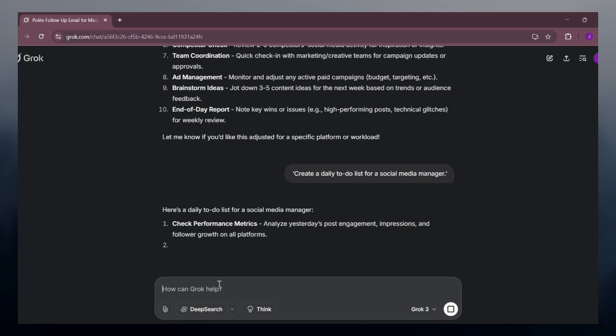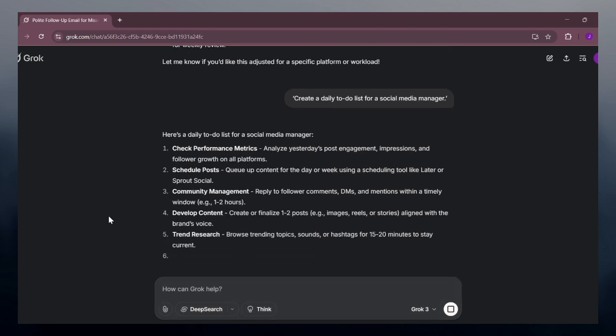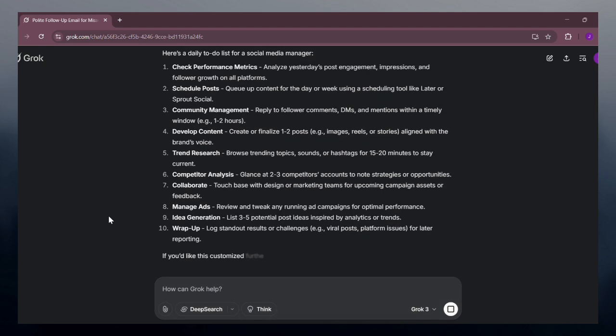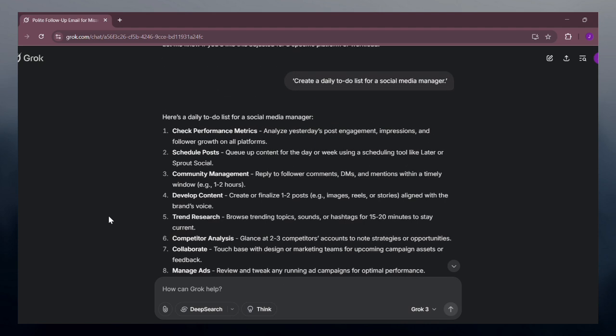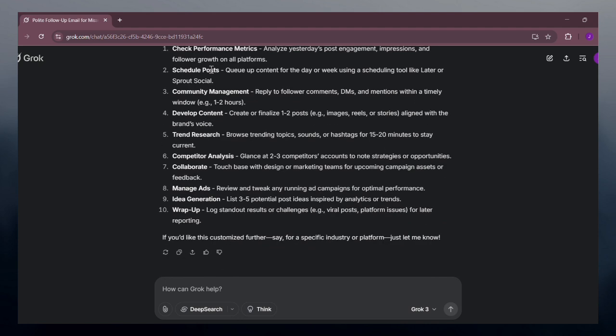You can also automate code tasks. Simply say 'write a Python script to rename 100 files' and Groove handles repetitive code tasks fast.